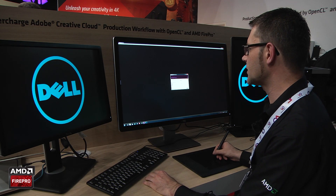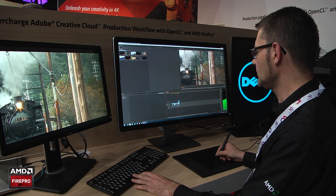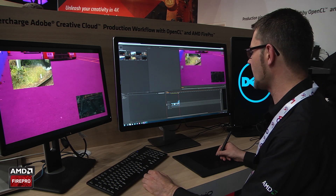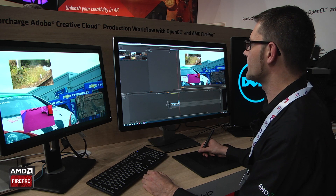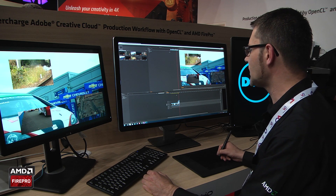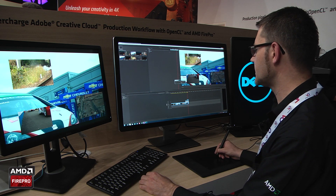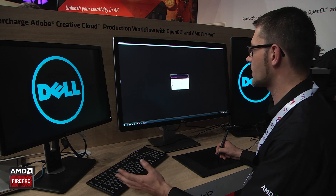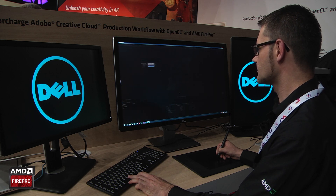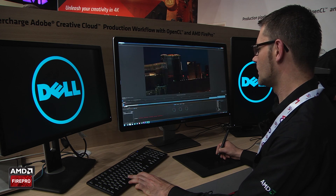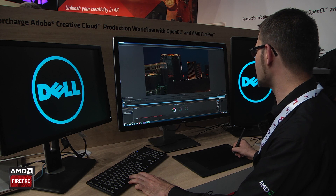Another thing I'd like to show you is the direct link to SpeedGrade. I open a project where I have several layers of video, and I would like to change the settings of those layers — for example to scale one. There are also some effects on it which I can switch off, and then I can go directly to SpeedGrade. I open SpeedGrade and it loads all my data and files directly into SpeedGrade so that I can see a preview.